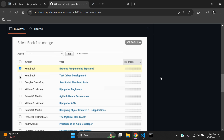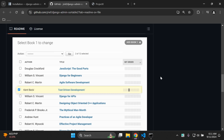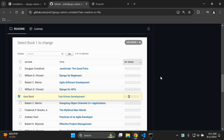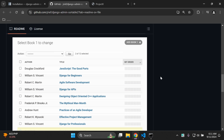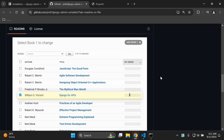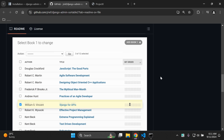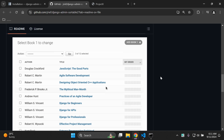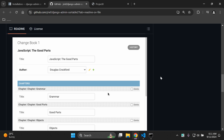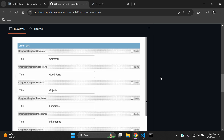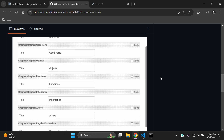Hi everyone and welcome to my next video tutorial, which is going to be focused on sorting our Django objects within the Django admin by utilizing the django-admin-sortable library. As you can see in this demonstration, we'll learn how we can sort objects into the locations we prefer. Let's get started and learn how to make use of this library.